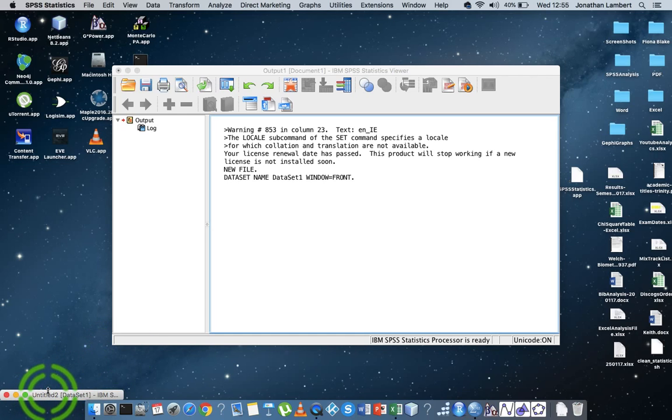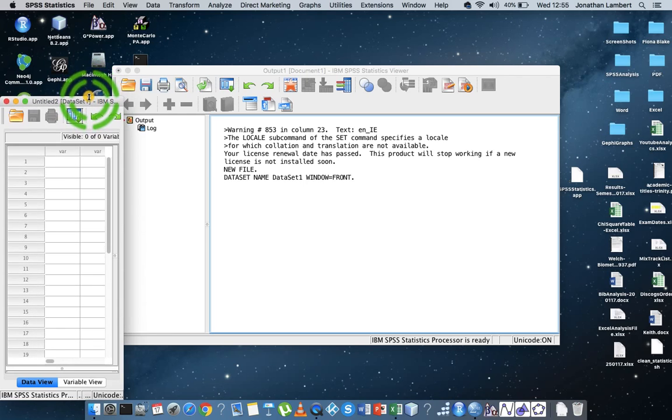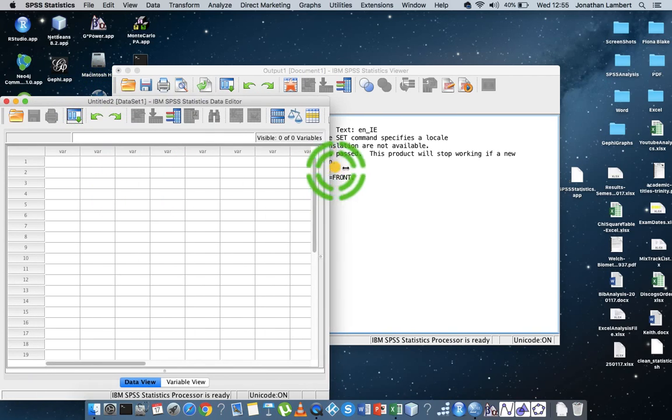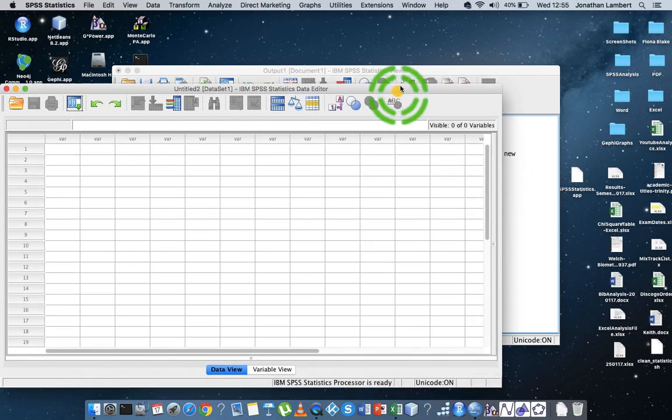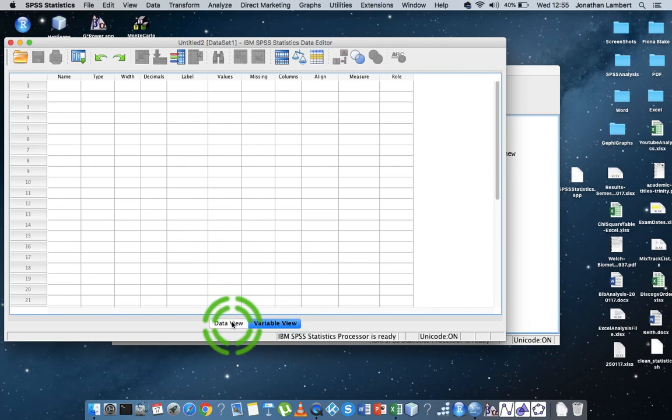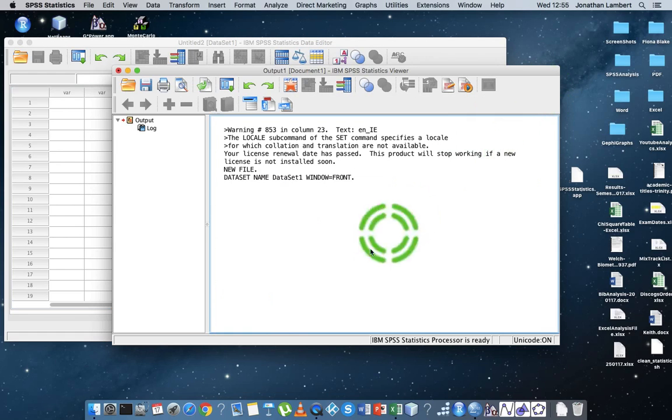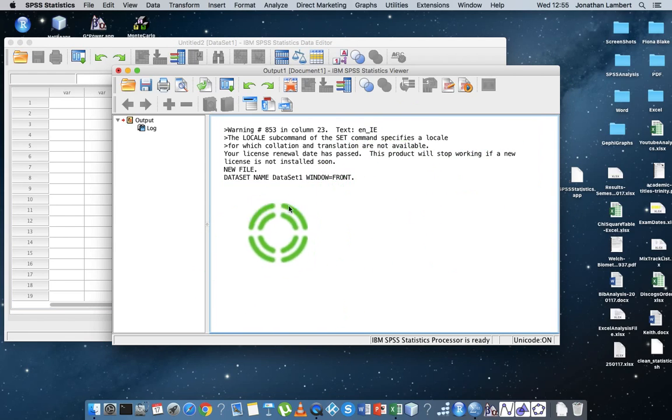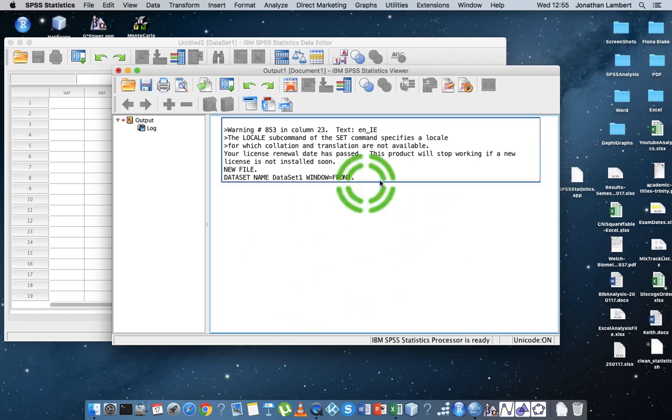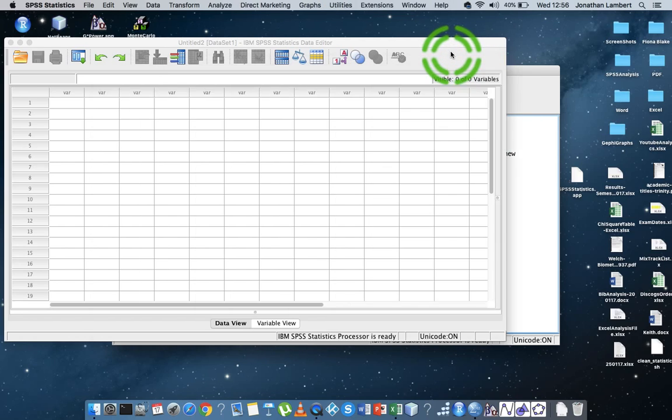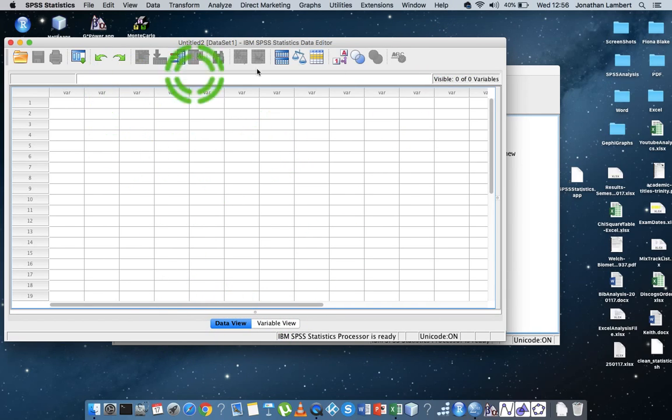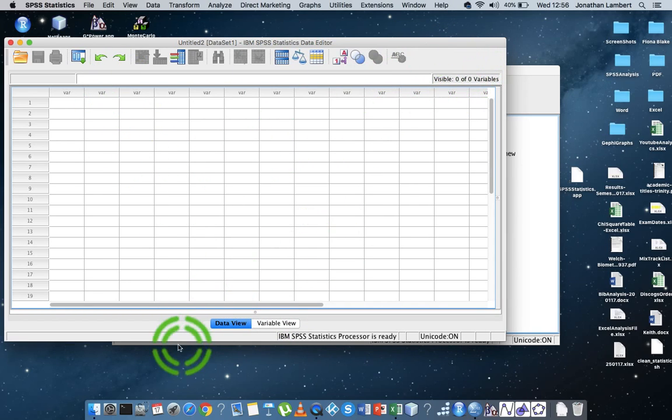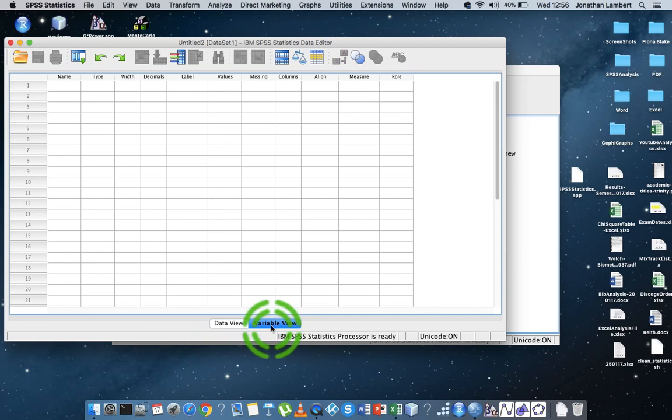So we have this particular data window that has two views. It has the data view and the variable view. We'll be back to that now in a second. And then we have an output window where all of the analysis that we do, generating graphs and statistics, all the output is passed to this particular window here. But we're interested at this moment about getting the data into SPSS. So here's my data file. So what I'm going to do here is I'm going to make sure I'm in the data view. That's where I am at the moment. I'm not in the variable view. I'm in the data view.